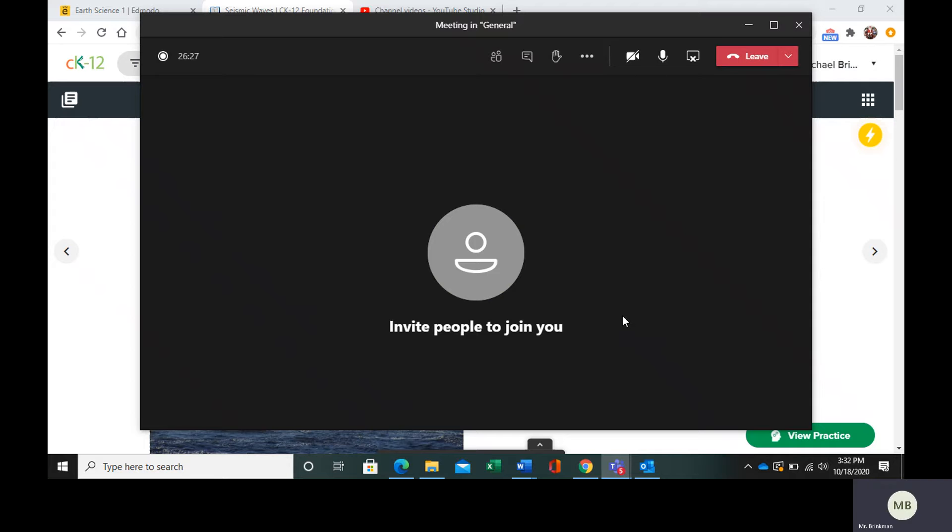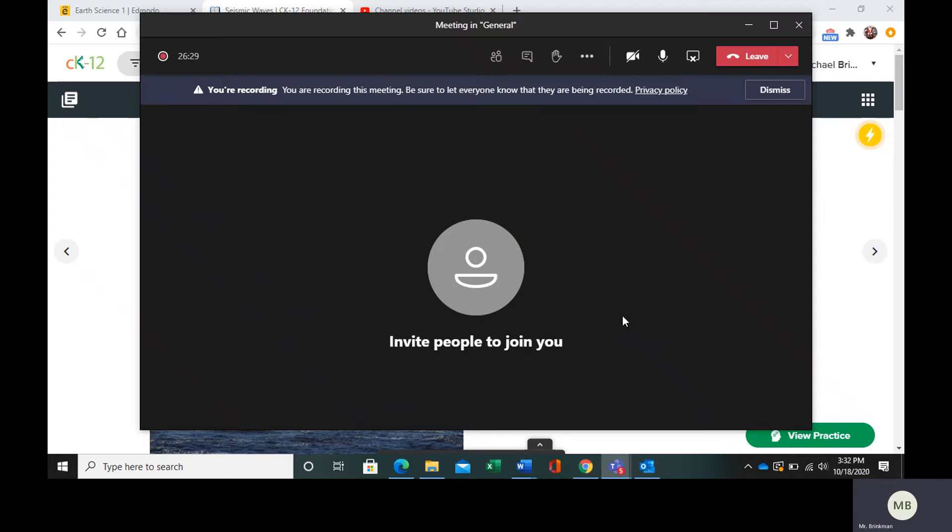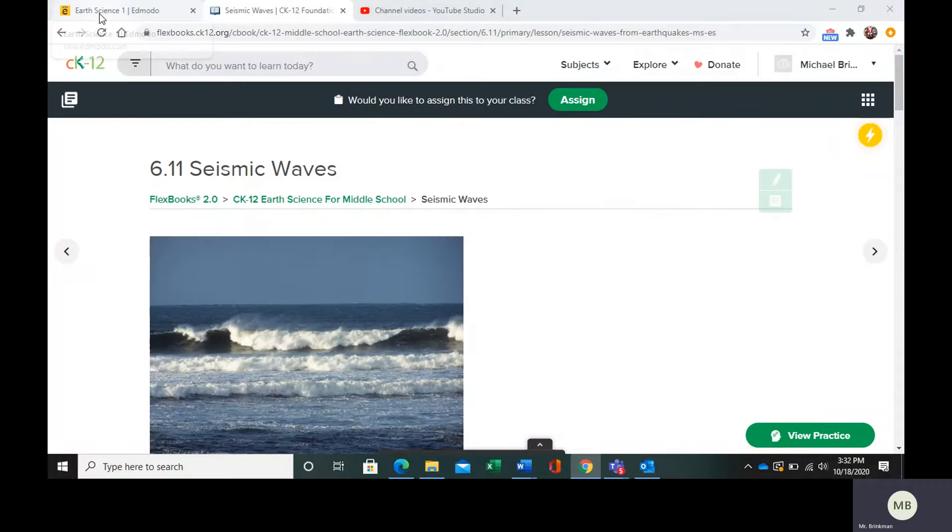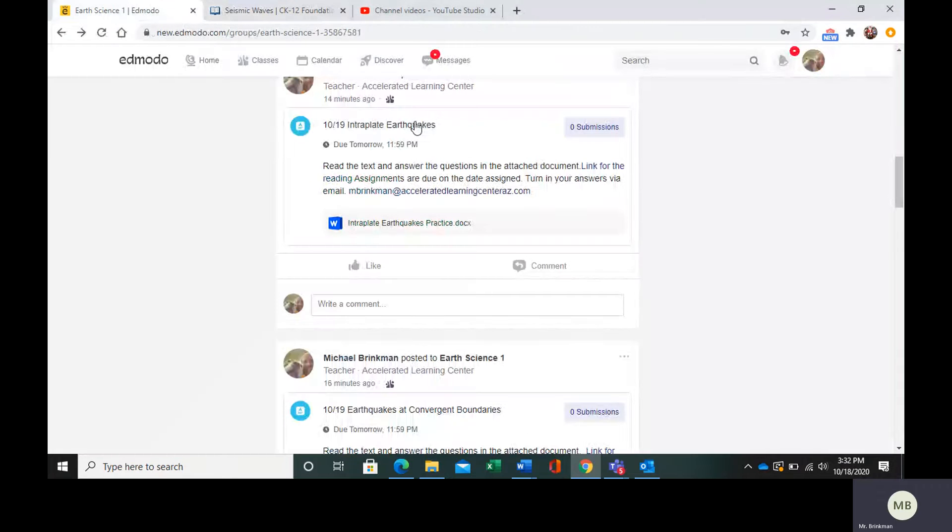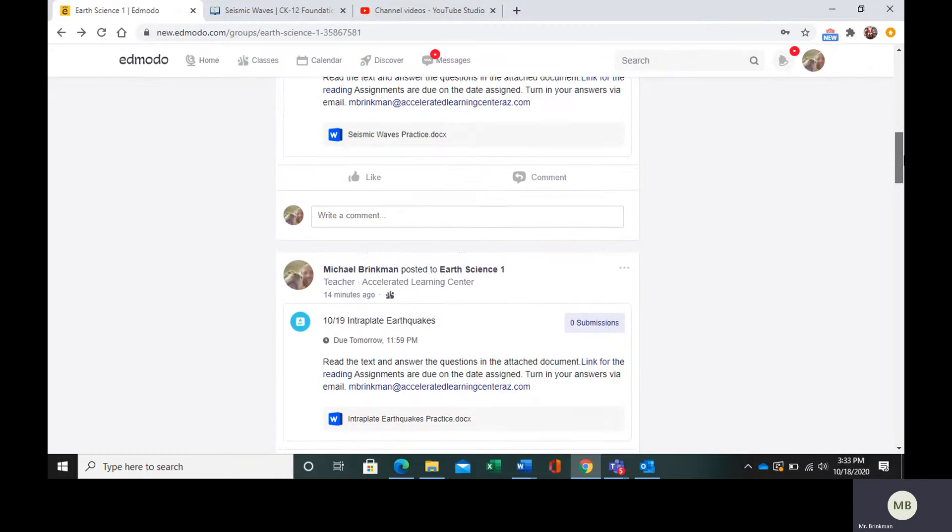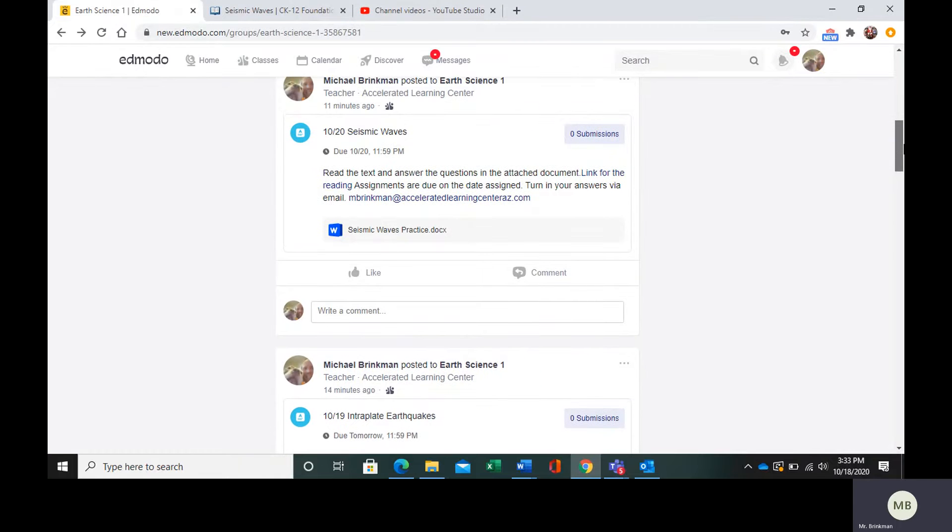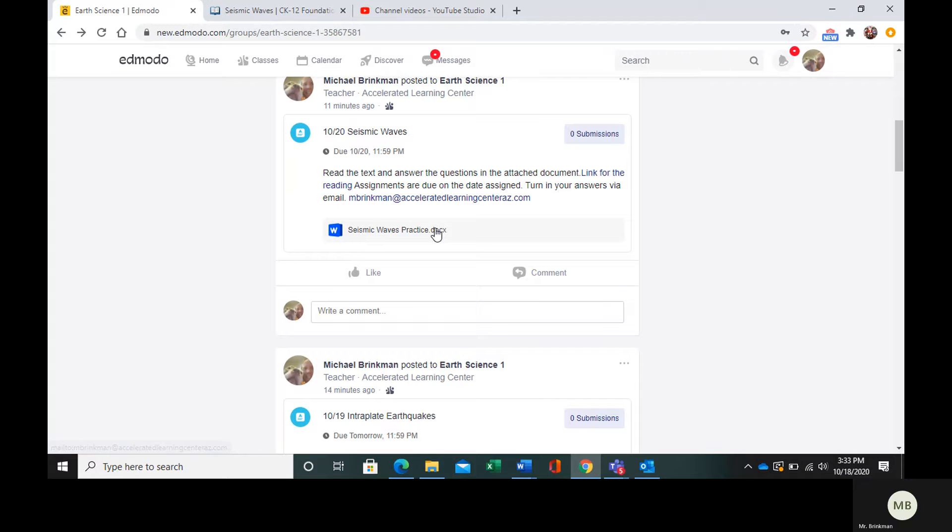Hello everybody. Today we're going to look at seismic waves. In your Edmodo, scroll until you find the post that says seismic waves. We have the link for the reading, the practice questions, and my email that you can send them to.